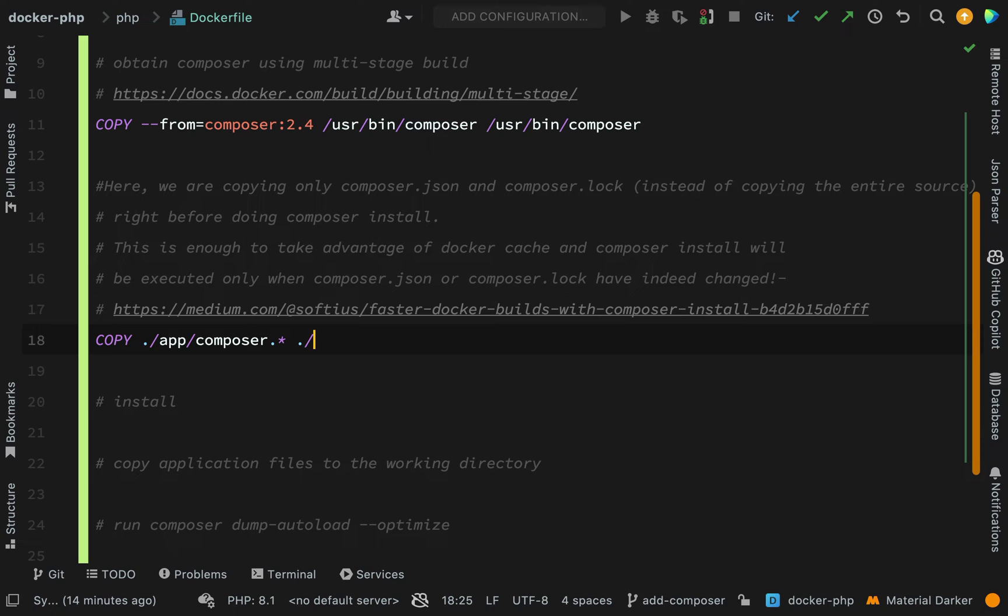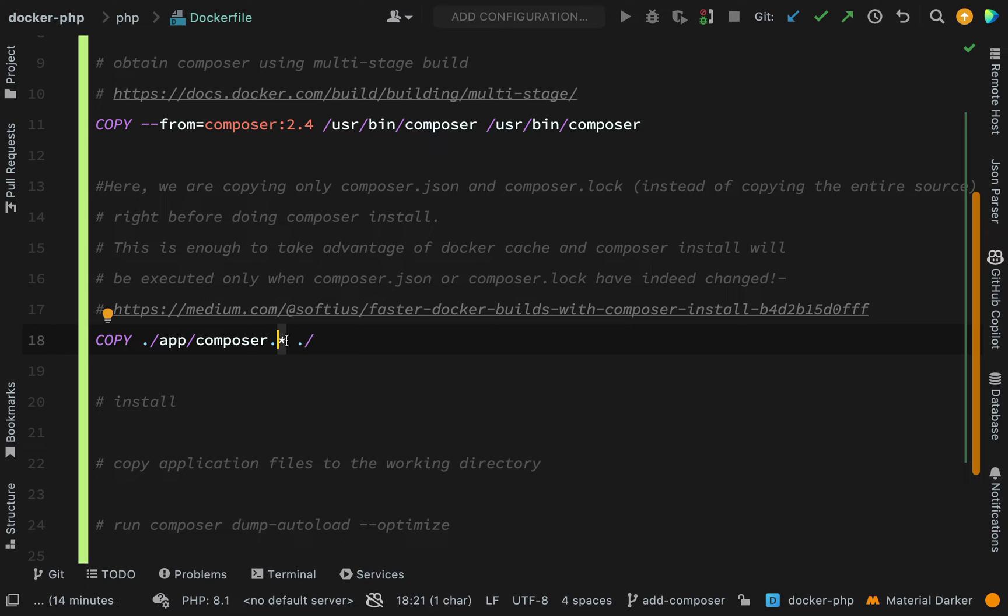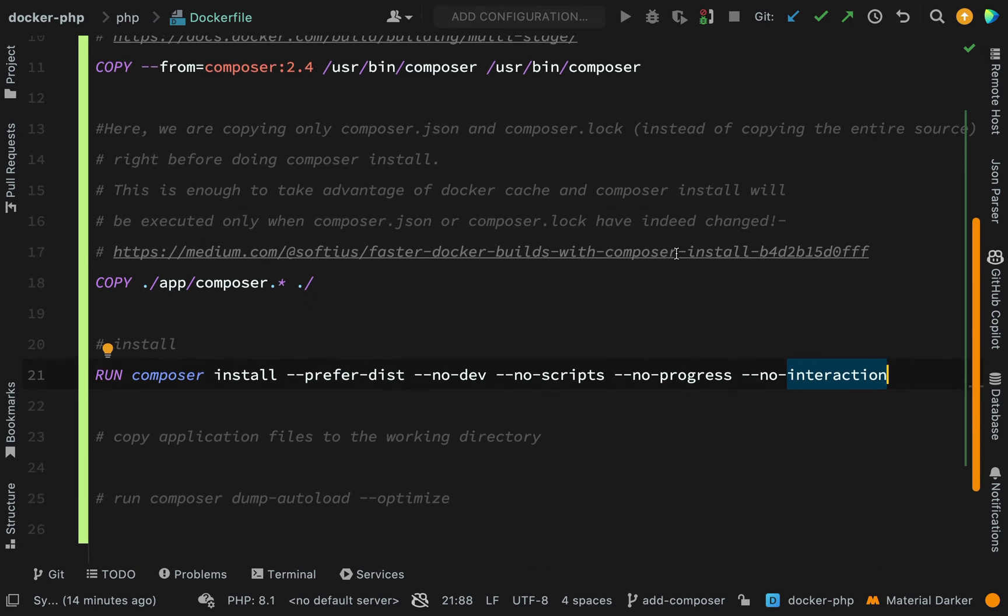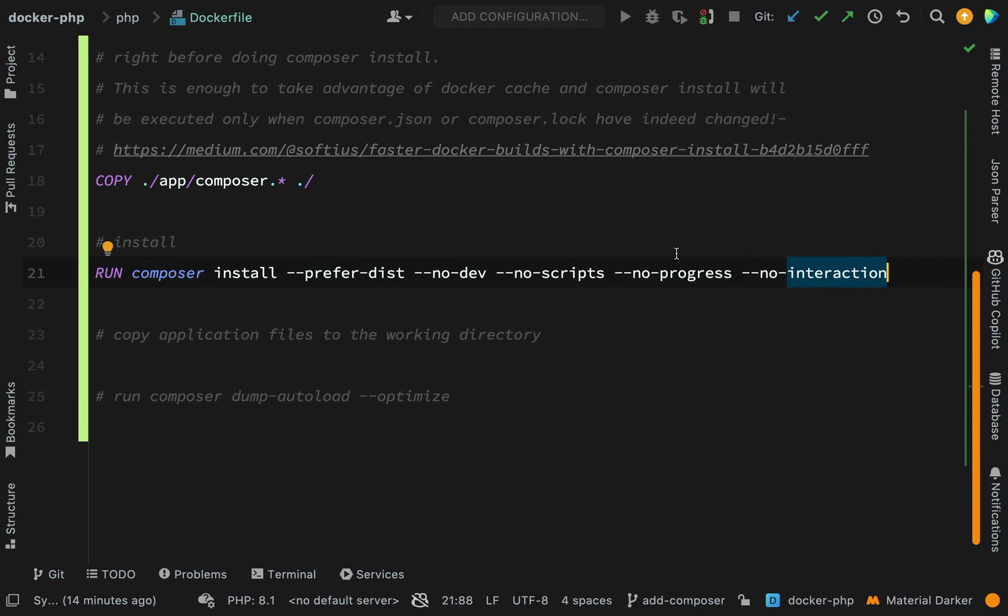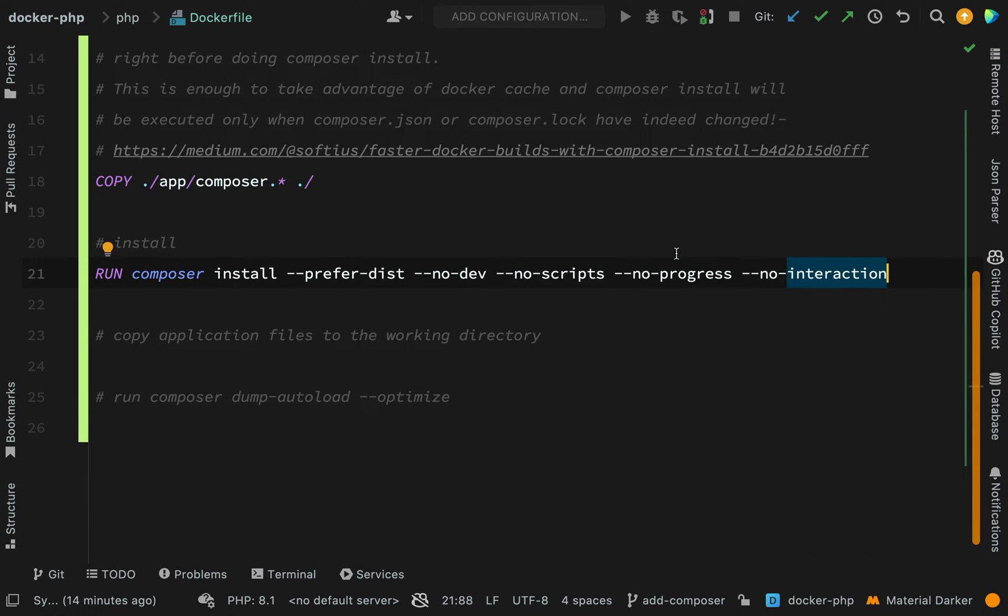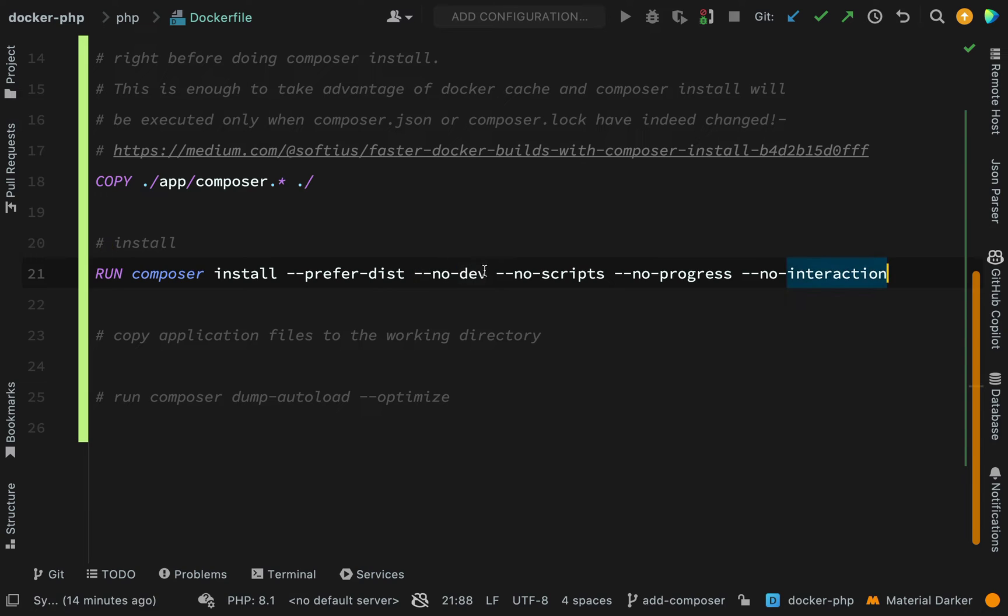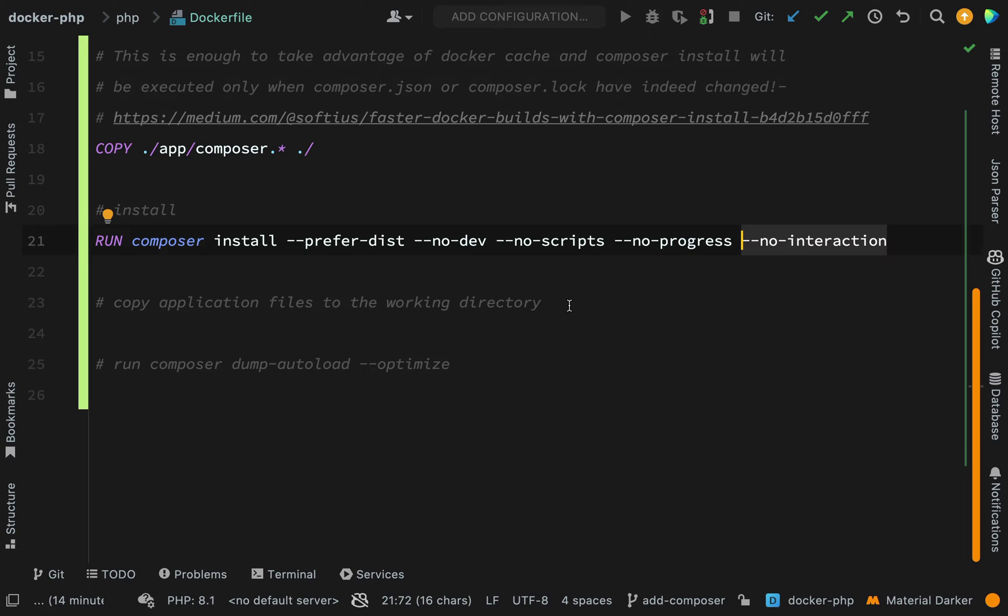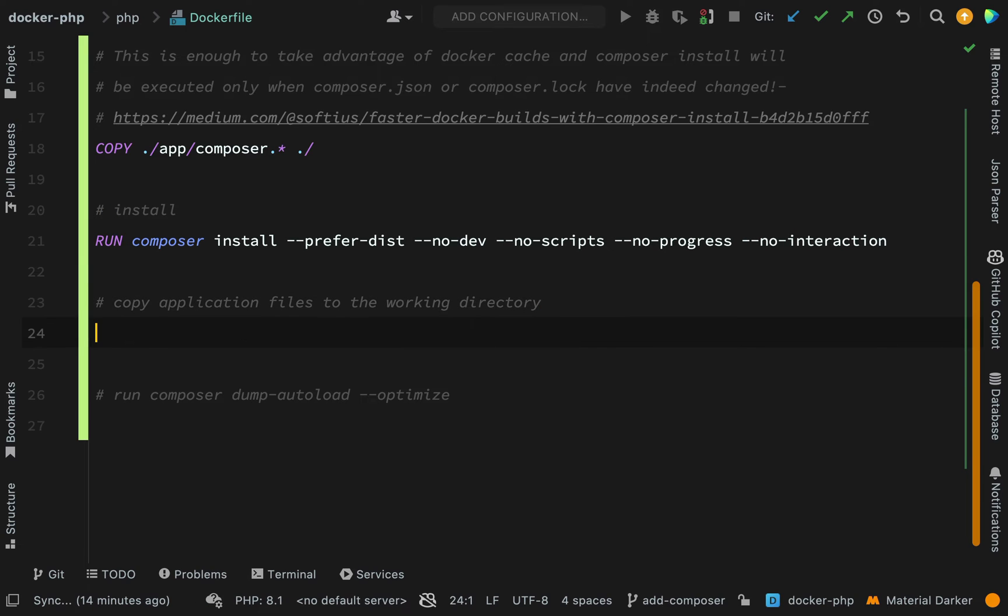We are copying from app Composer using a wildcard so this can mean Composer JSON or Composer lock, and they will be copied into this location inside of our container. The next command is our install command, so this is just your typical Composer install. We're not installing our dev dependencies because we will use those locally. This option here, no interaction, is quite important because we just want the install to go smoothly without a user being prompted for any interaction.